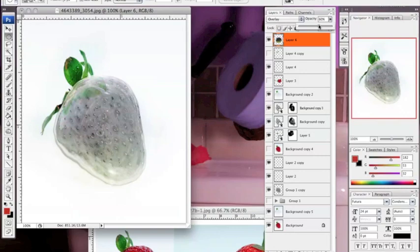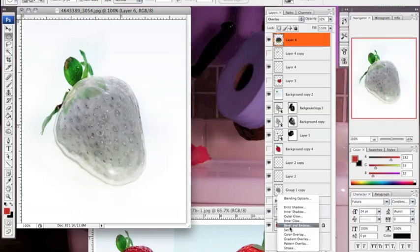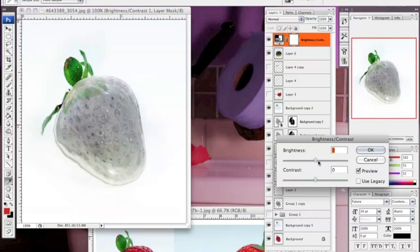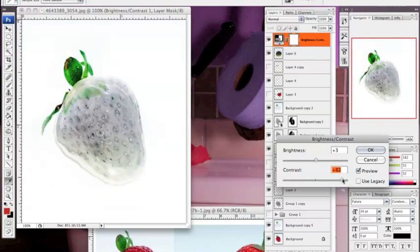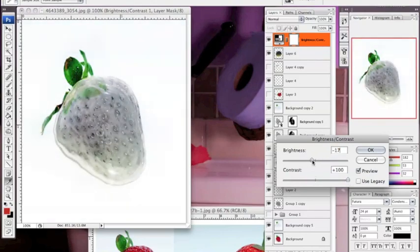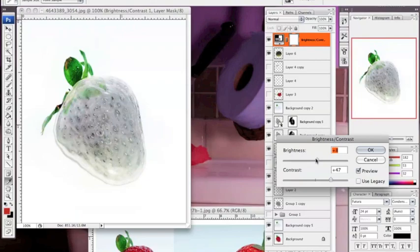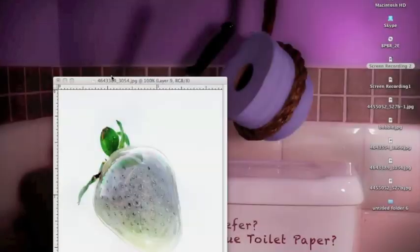And then I finally added a Brightness/Contrast filter and messed around with it to make it pop even more. And then the final step that I made was I added a gradient in the background just to make it finally pop.